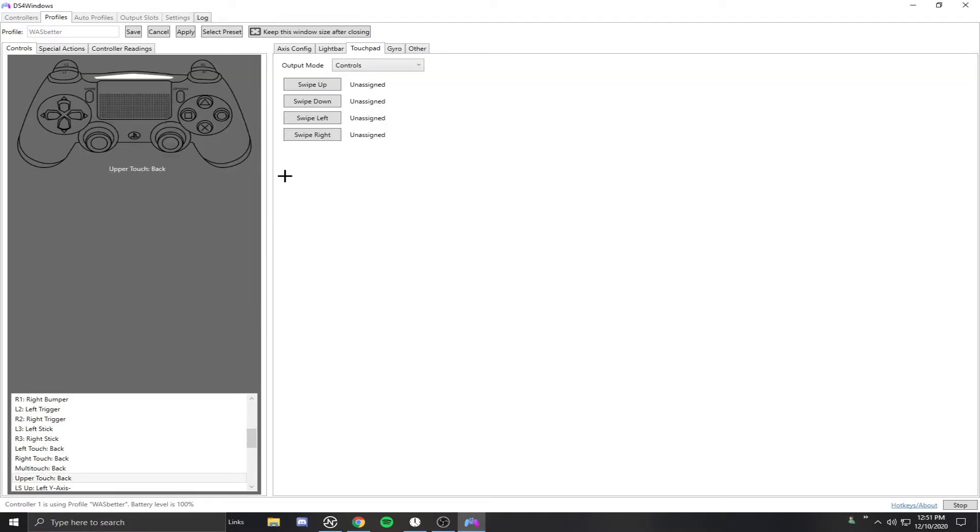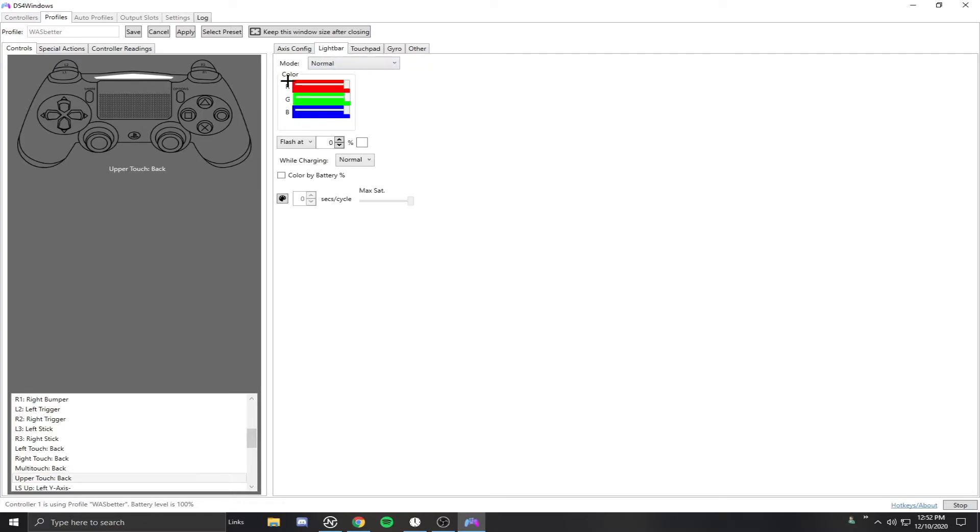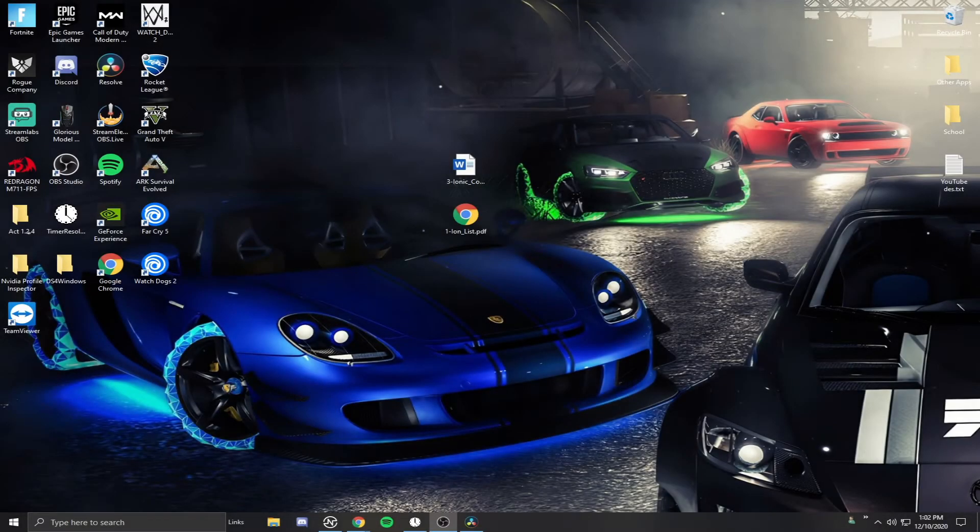You want to do it for the back touch as well. That works for the PS4 controller and the PS5 controller. When you go into your game, just have it set on the Xbox config so that way when you bind something to that back button on your keybinds, when you press your touchpad it'll think that it's an Xbox controller back button.